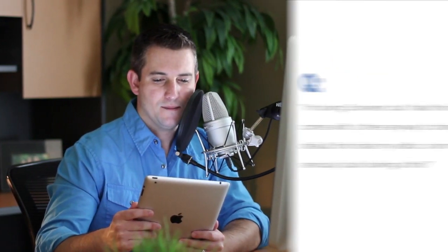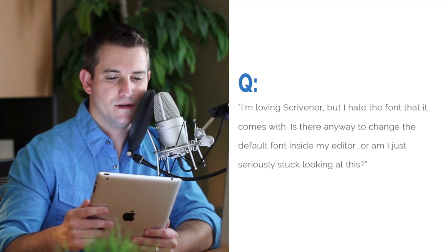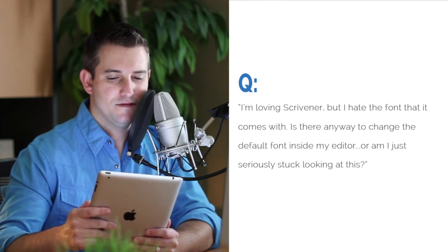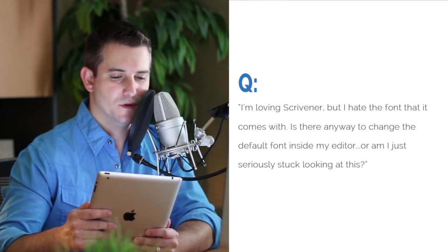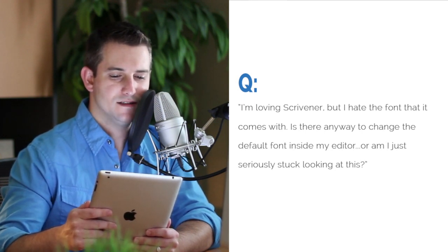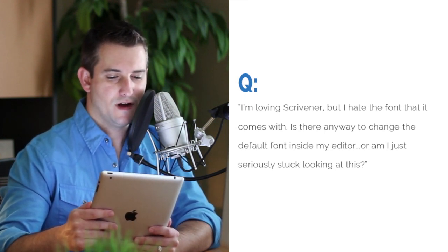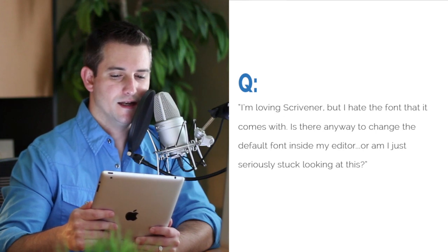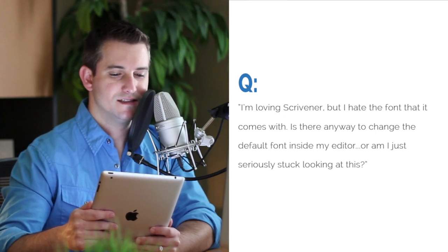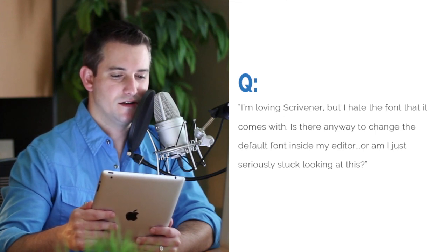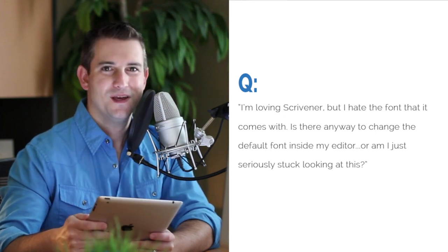Hey guys and welcome to another edition of Ask Scrivener Coach. Today's question comes from Jack and Jack asks, I'm loving Scrivener but I hate the font that it comes with. Is there any way to change the default font inside my editor or am I just seriously stuck looking at this?